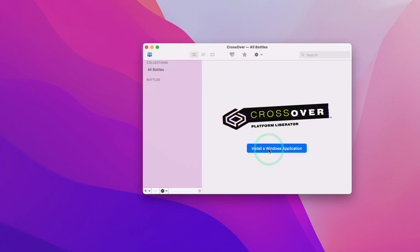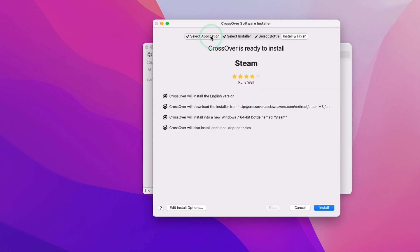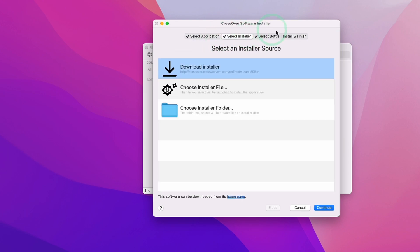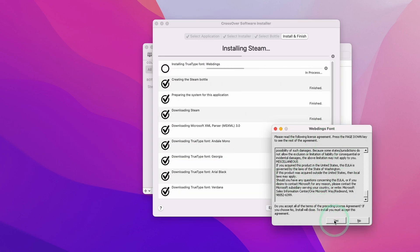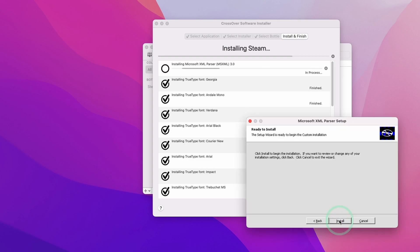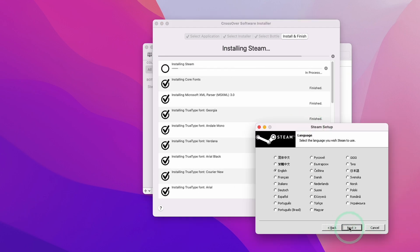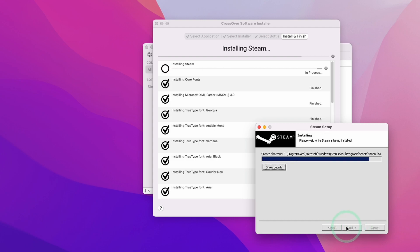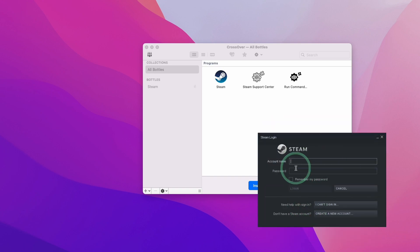The first thing I recommend is clicking the blue 'Install a Windows Application' button and getting started by installing something like Steam if you have a Steam account. This is going to allow many Windows games to work on your Mac. Click install, press yes on any pop-ups, and follow the wizard by clicking Next, Agree, Next, Next, Install, and Finish. Go through the Steam setup, install in the default location, click 'Run Steam,' and then log into your Steam account to get access to many Windows games on the Mac operating system.